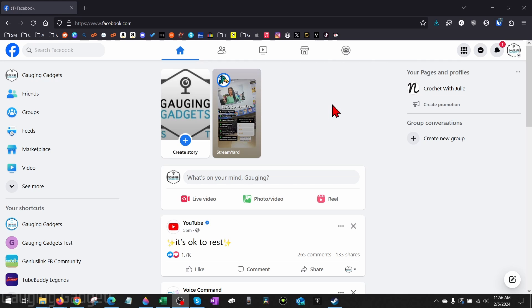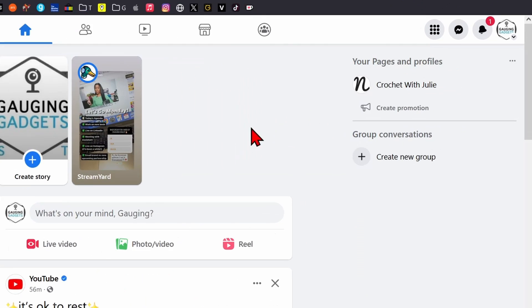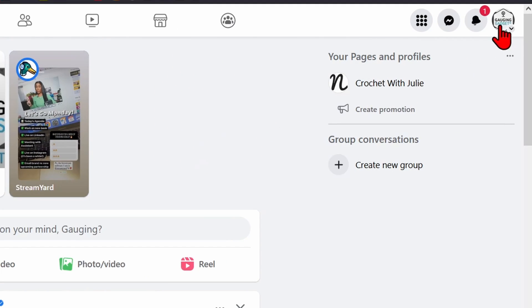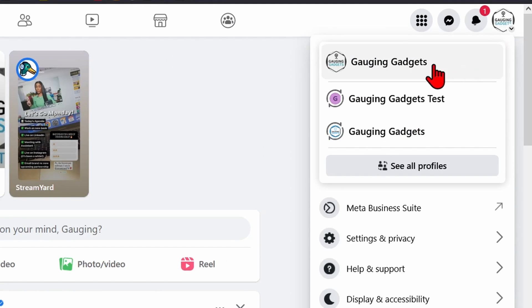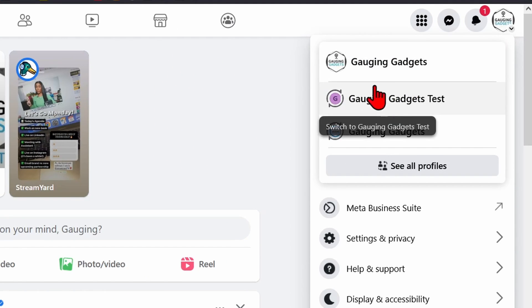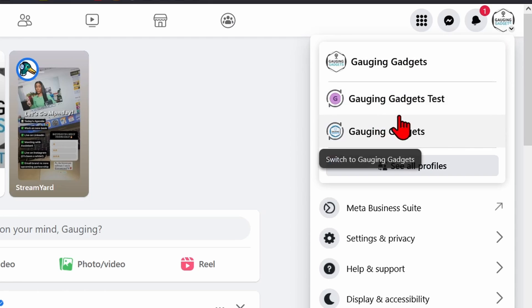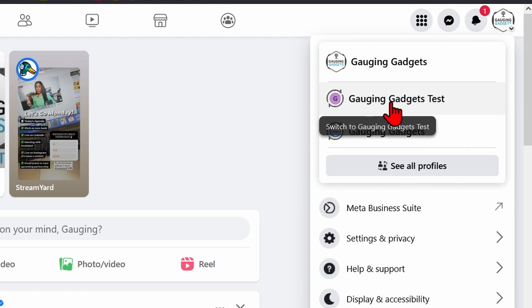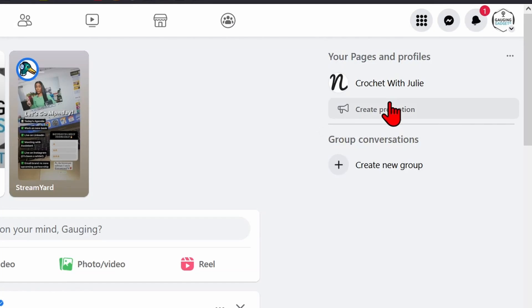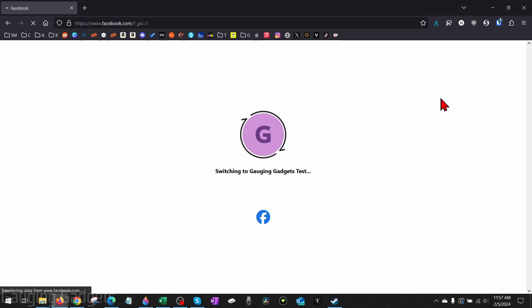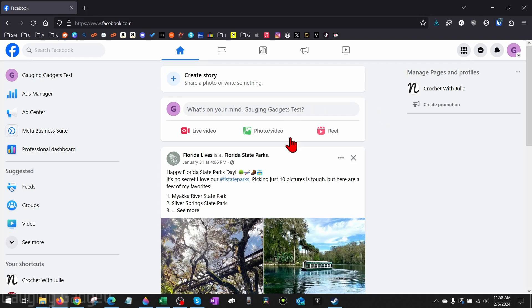To get started with changing the name of a Facebook page, the first thing we need to do is simply open up a browser and navigate to facebook.com. Once you get logged in, go up to the top right, select the little profile image, and then select the Facebook page. You may have to go into 'See all profiles'. I'm going to select this one here, and it'll then switch to it once the page loads.